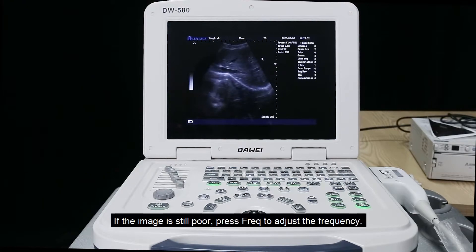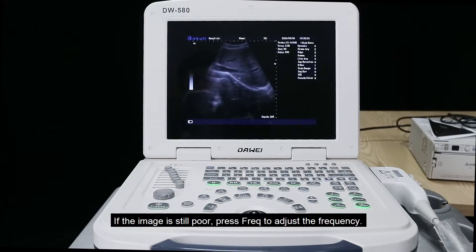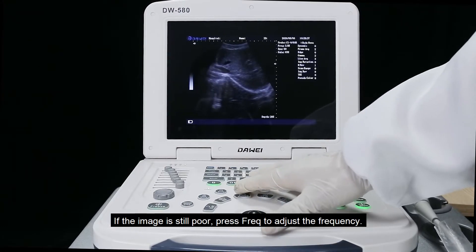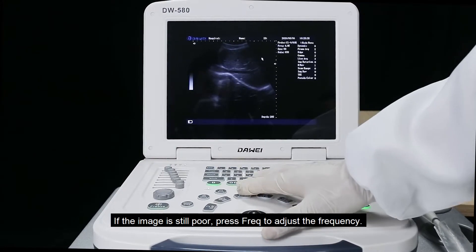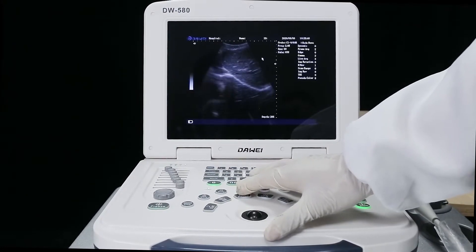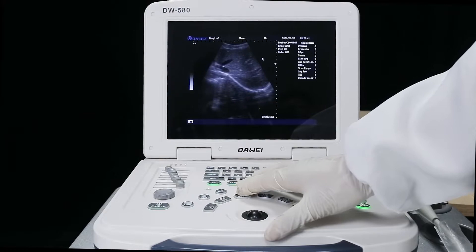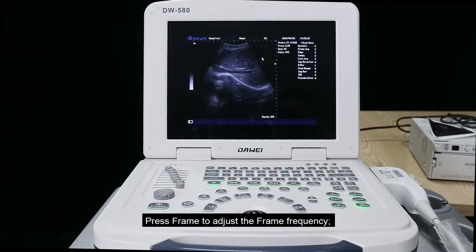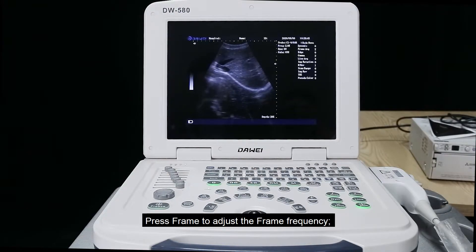If the image is still poor, press frequency to adjust the frequency. Press frame to adjust the frame frequency.